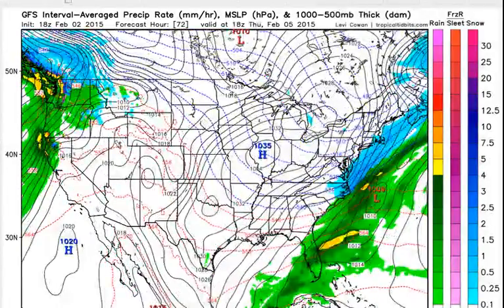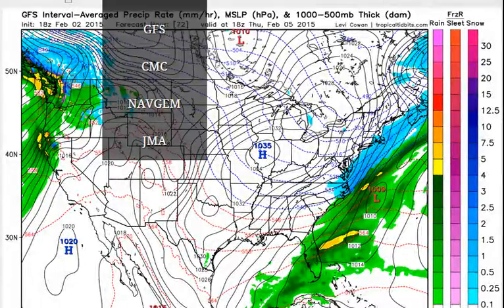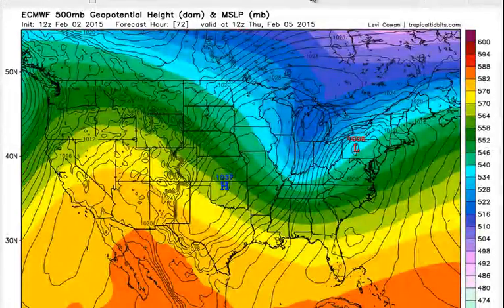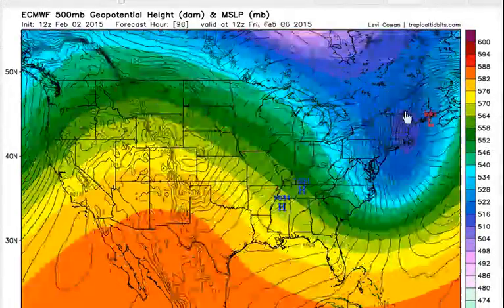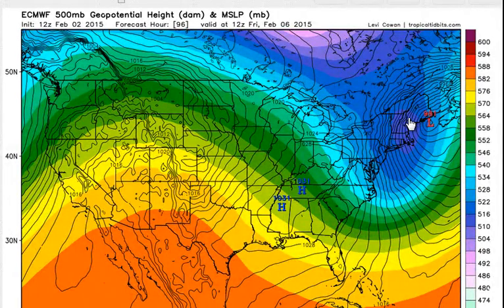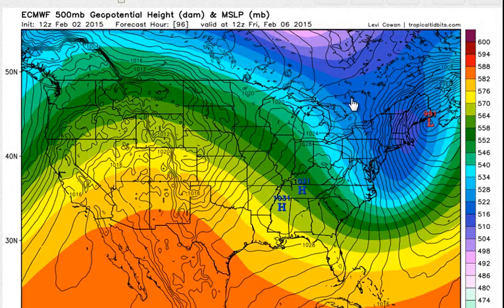If I go back to the European, you can see that the European has a low-pressure system that basically forms right over New Jersey and explodes right back into the Gulf of Maine. The GFS does not say that.